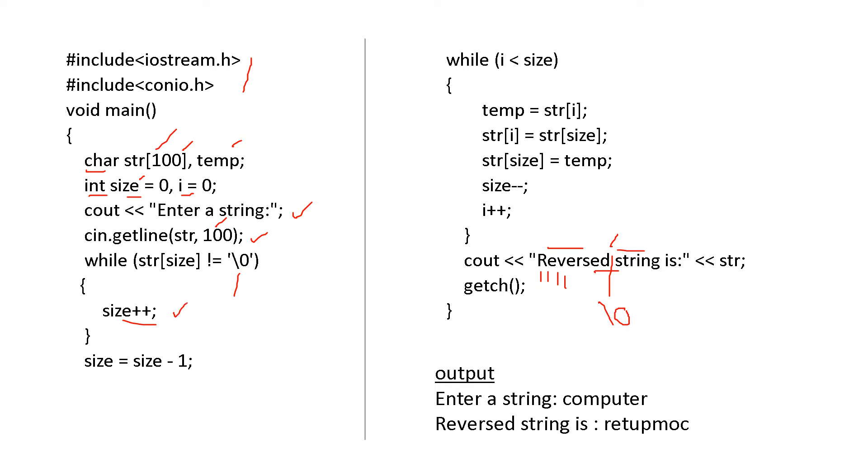And then later we know, since it has started with 0, size is equal to size minus 1.